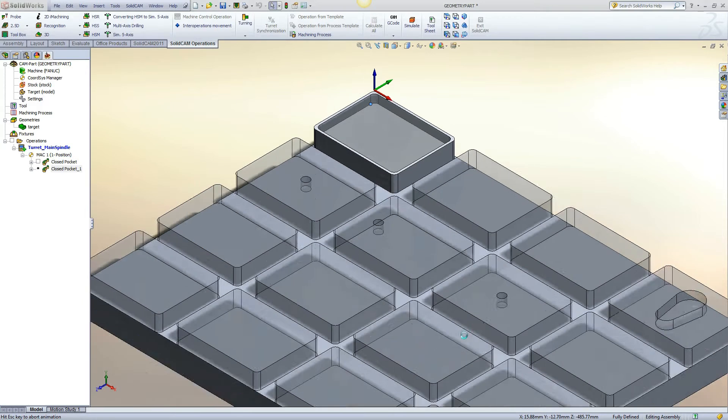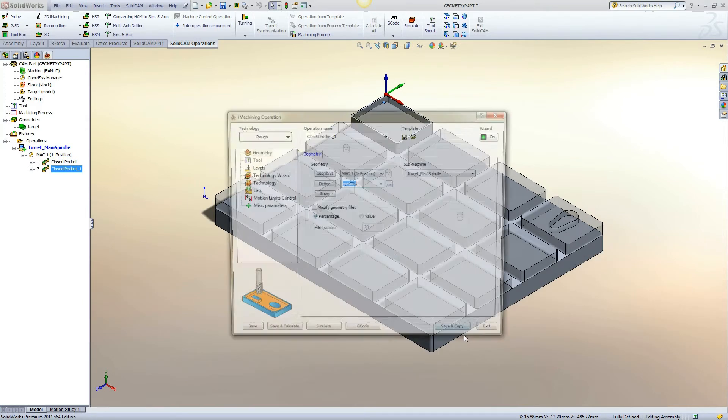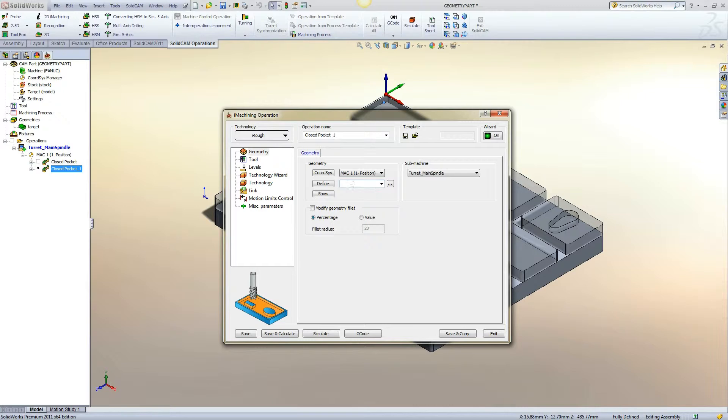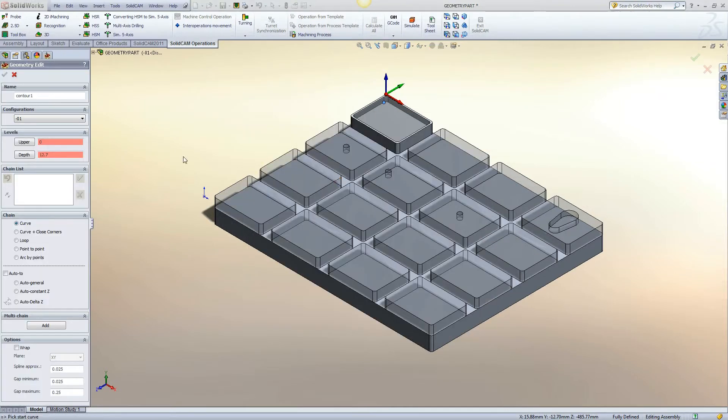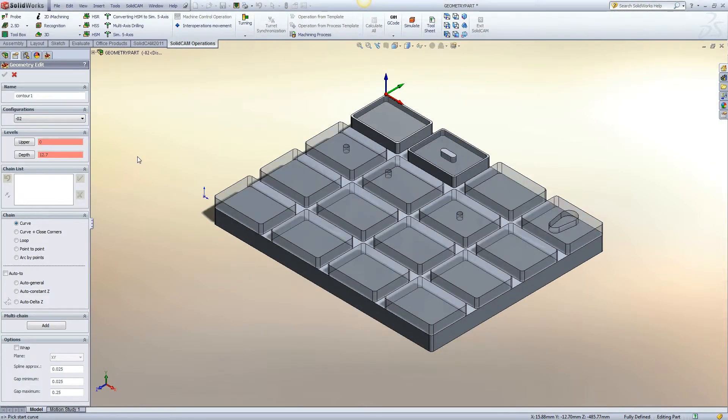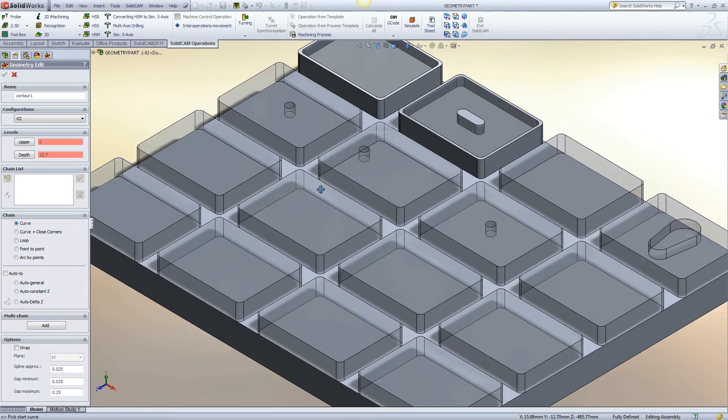By clicking save and copy, a new operation will be created with the same settings and will be opened. For each example while defining geometry, we will select a configuration that was already set up with the different types of geometries.